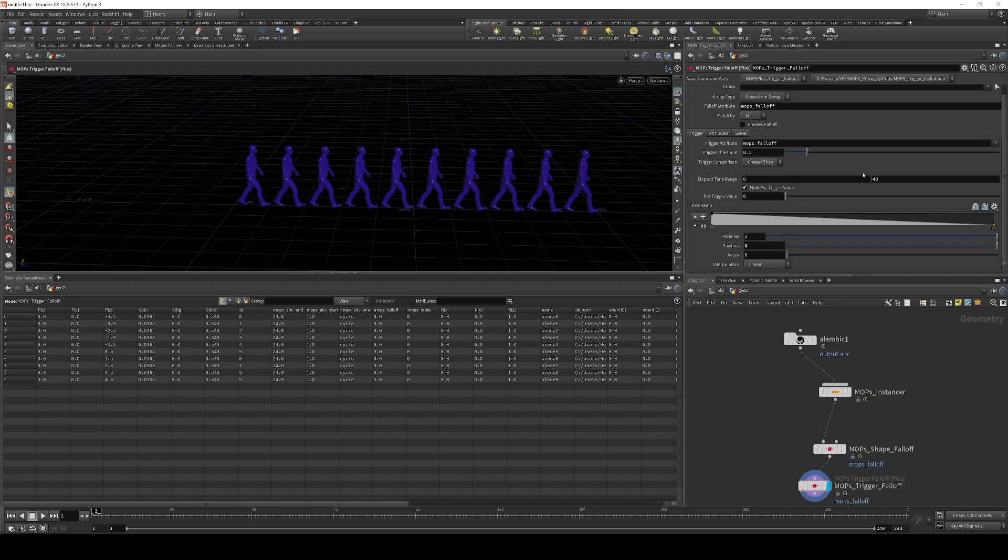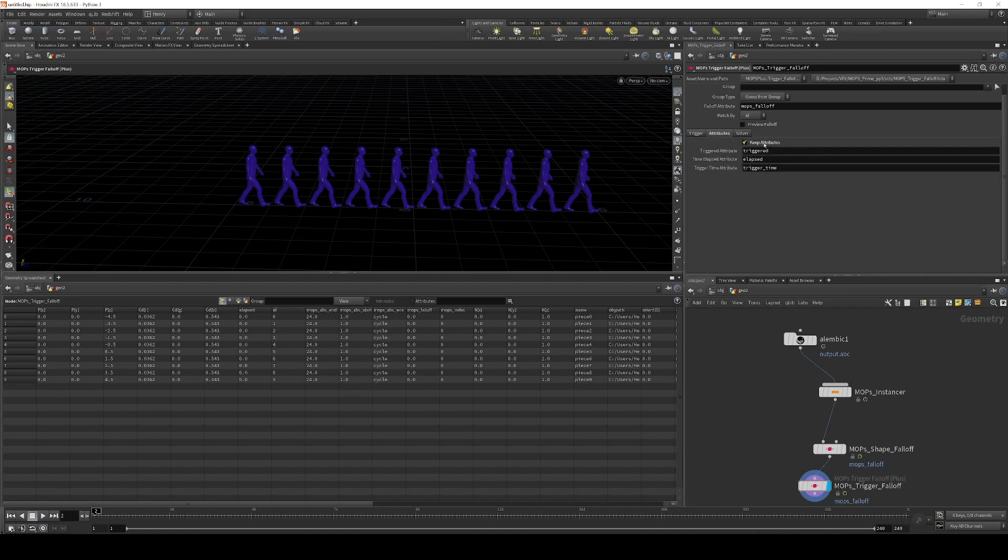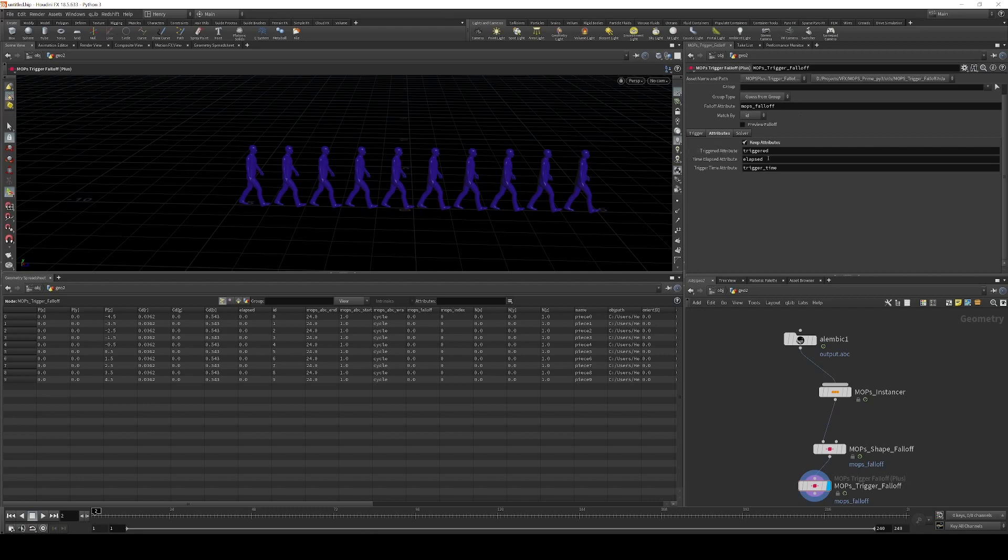But what I do want to do differently is I want to go to the attributes tab here. And I want to enable keep attributes. And these three attributes are important. The one that we're going to use here is the elapsed attribute. But we also have triggered and trigger time.